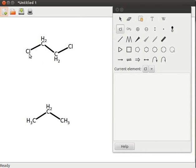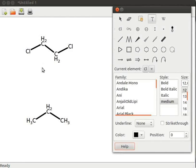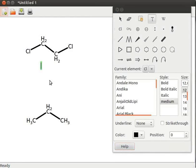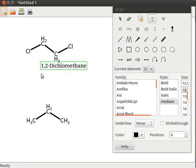Let us write its name below the structure. Click on add or modify a text tool. Text tools property page opens. Click on the display area below the structure. You can see the blinking cursor enclosed in a green box. Type 1,2-dichloroethane in the box.